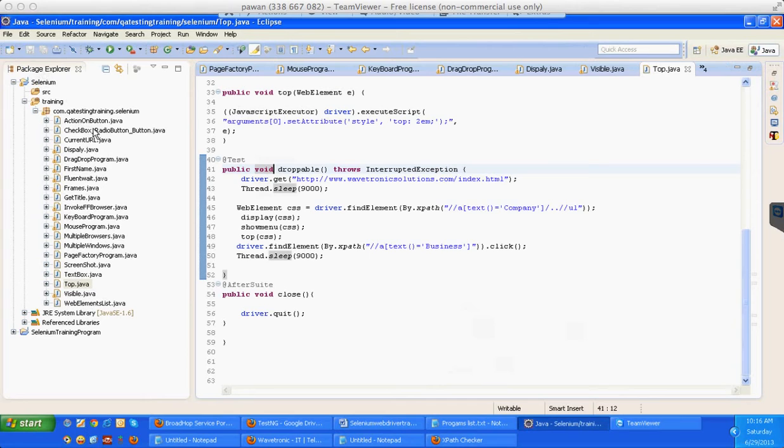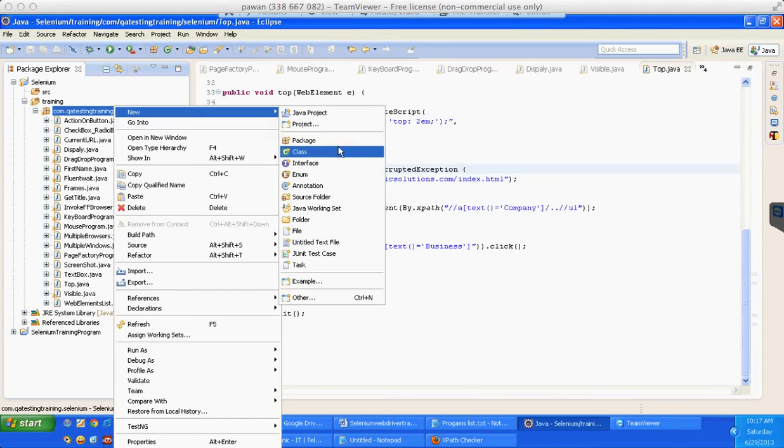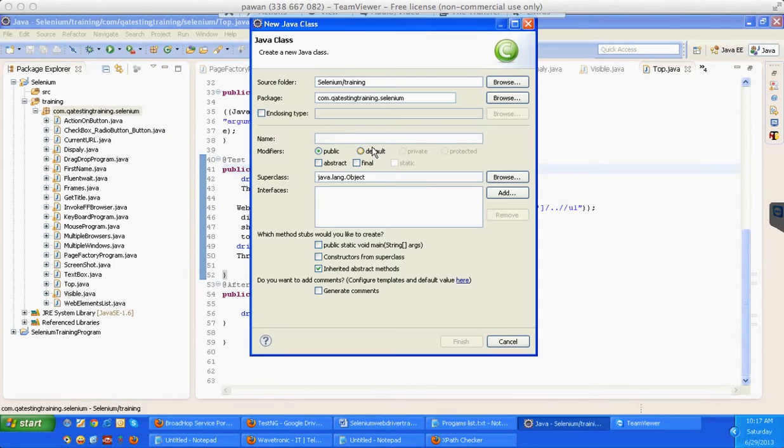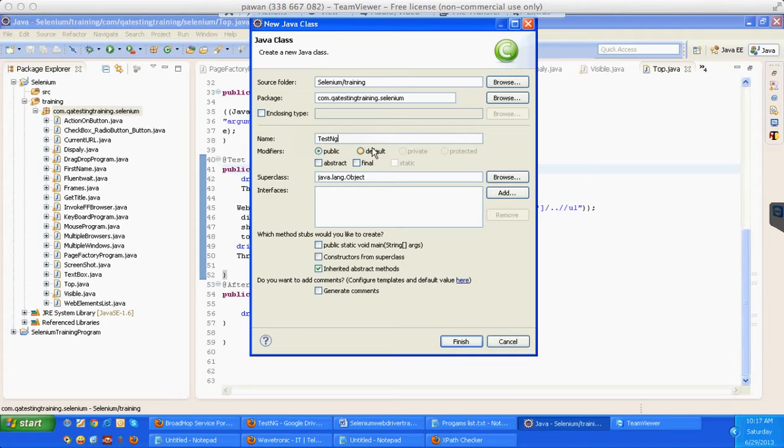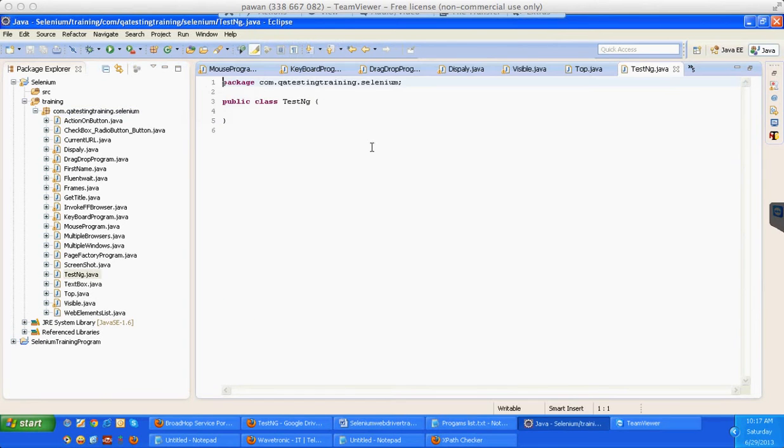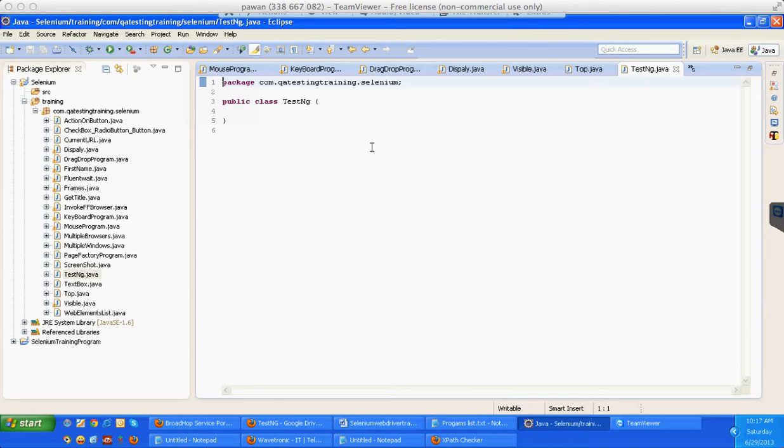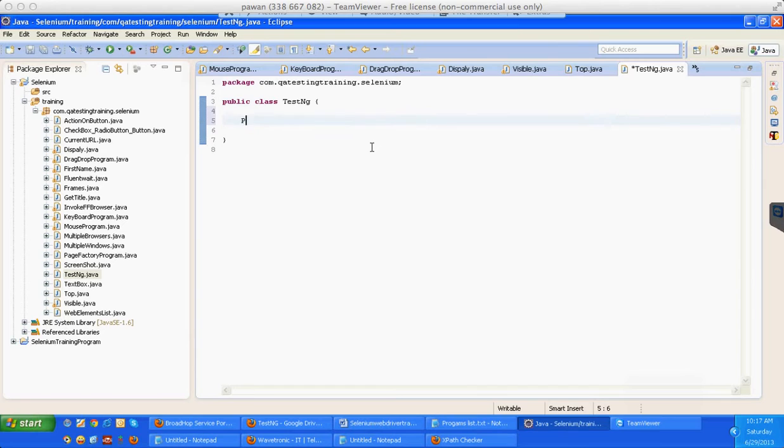So let's see. Let's start with that. I'm trying to create a new class - class new - I'll give it as TestNG itself.